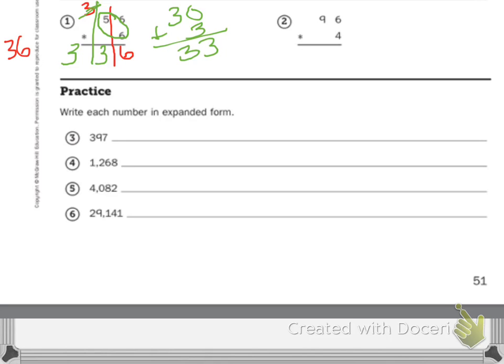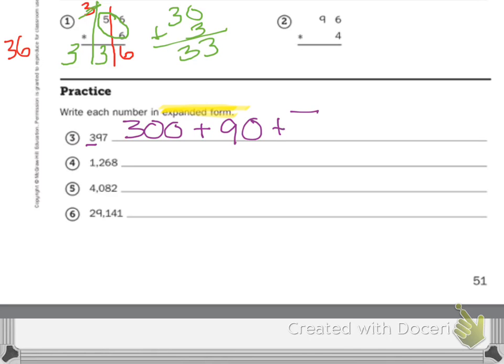Your practice: write each number in expanded form. My key word here is expanded form — I want to see the sum of the values. Let's do number 1 together. I have 397. So my value of my 3 is 300, plus the value of my 9 is 90, plus 7.